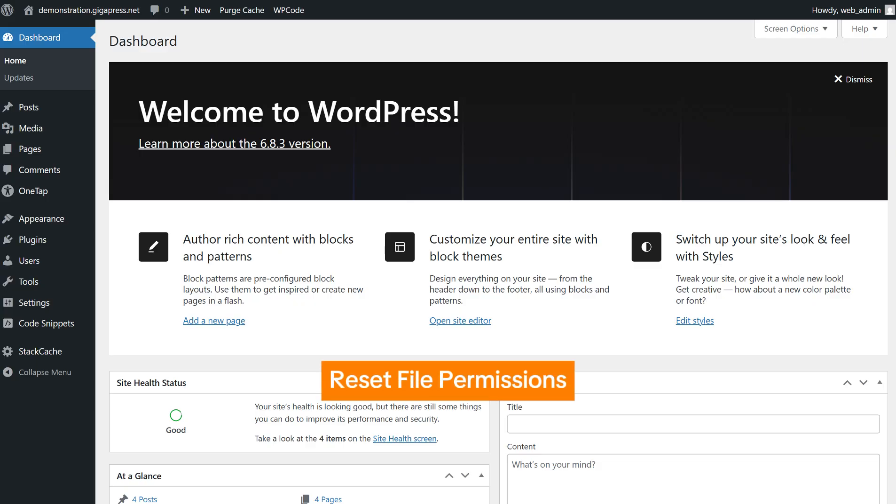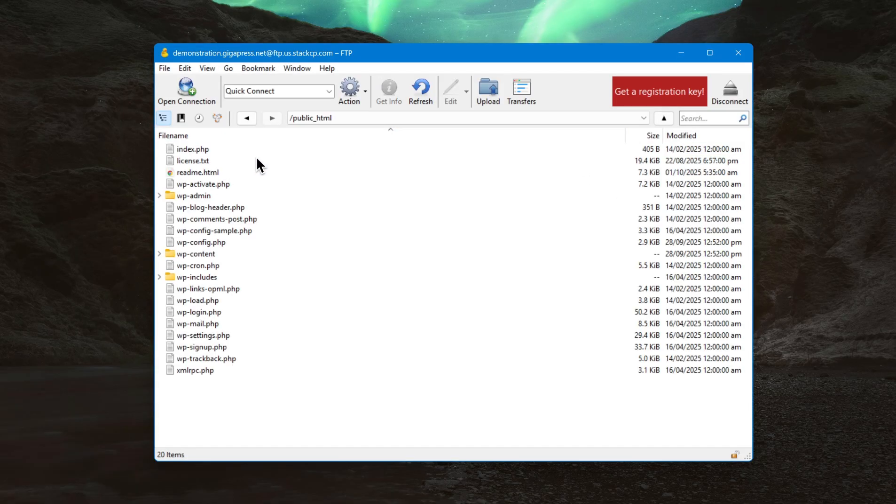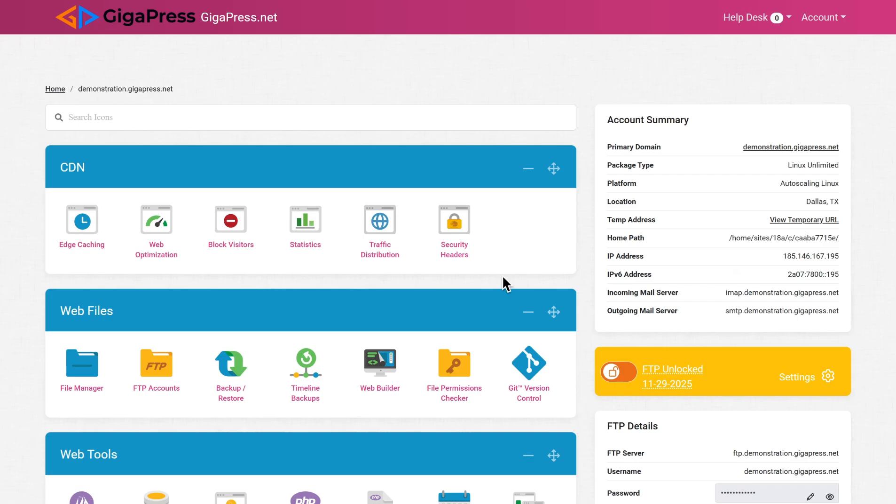To start, one possible cause of this 413 request entity too large error can be caused by incorrect file permissions on your server. To check this, open your server files using an FTP client or through your hosting control panel.